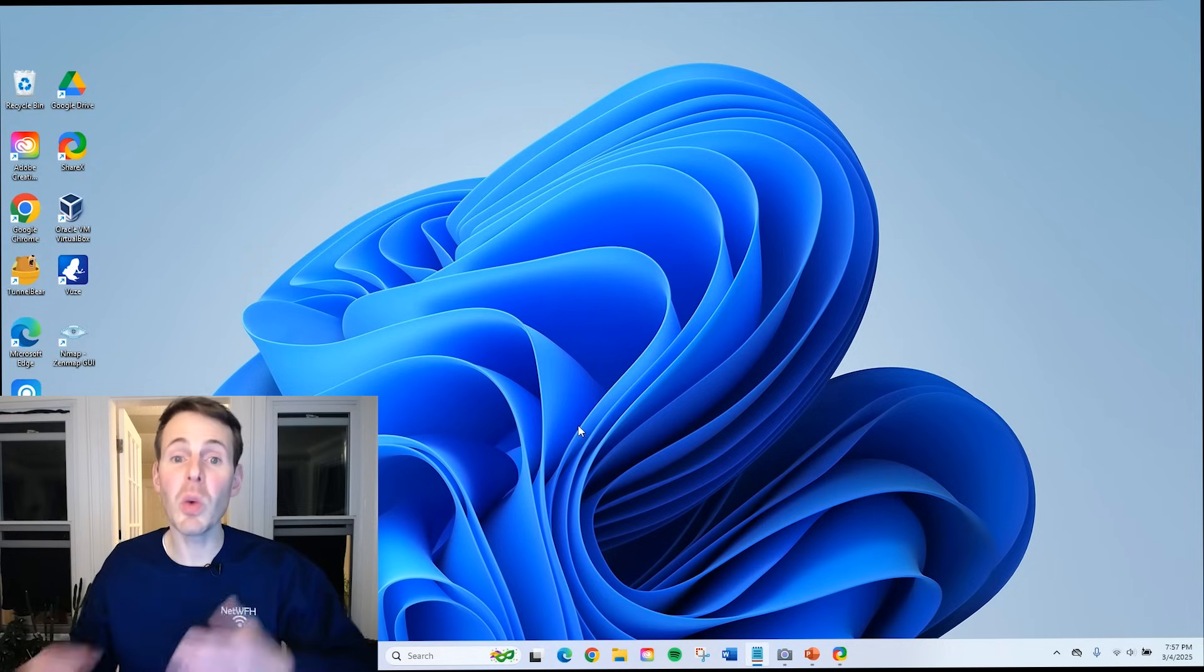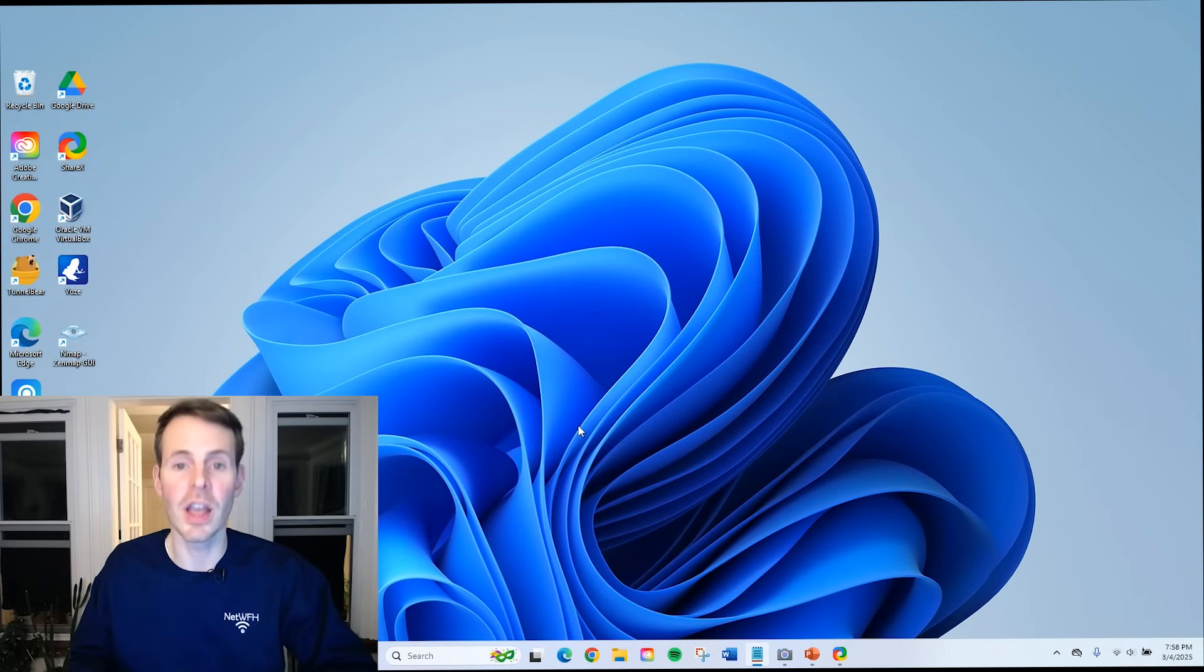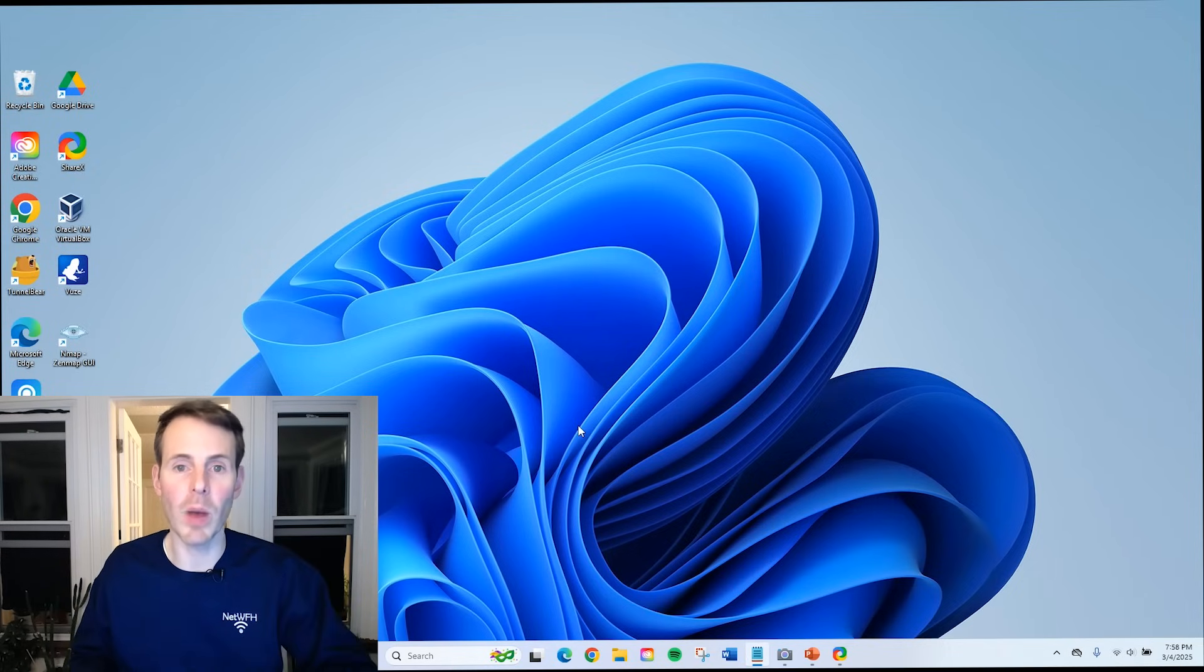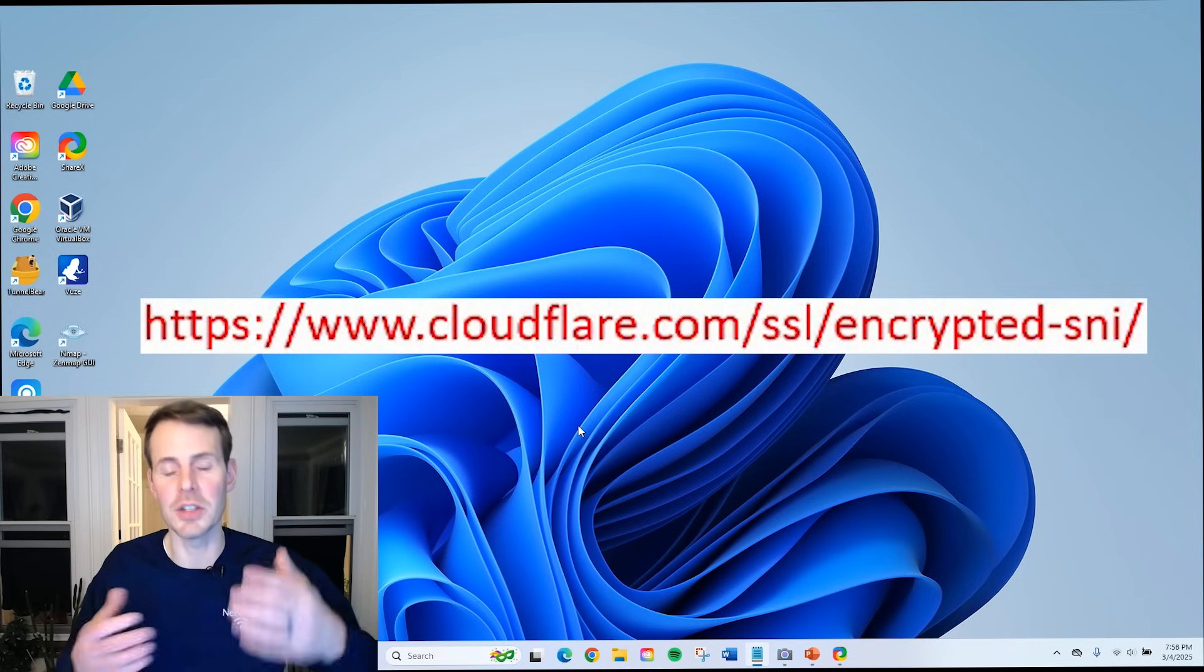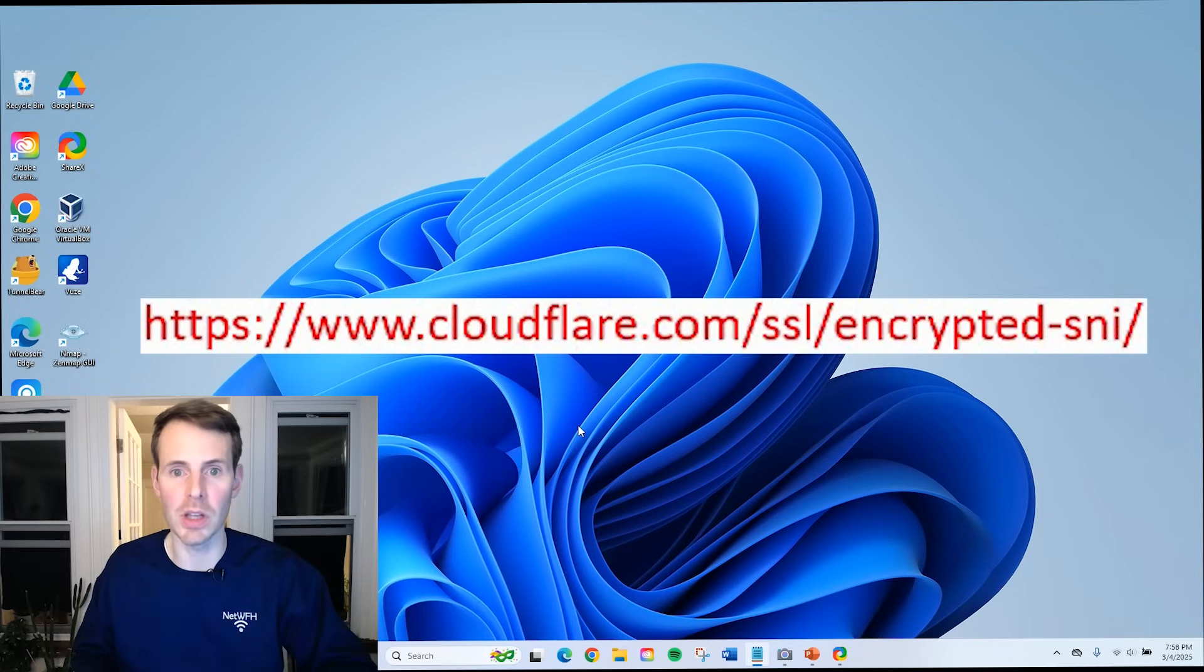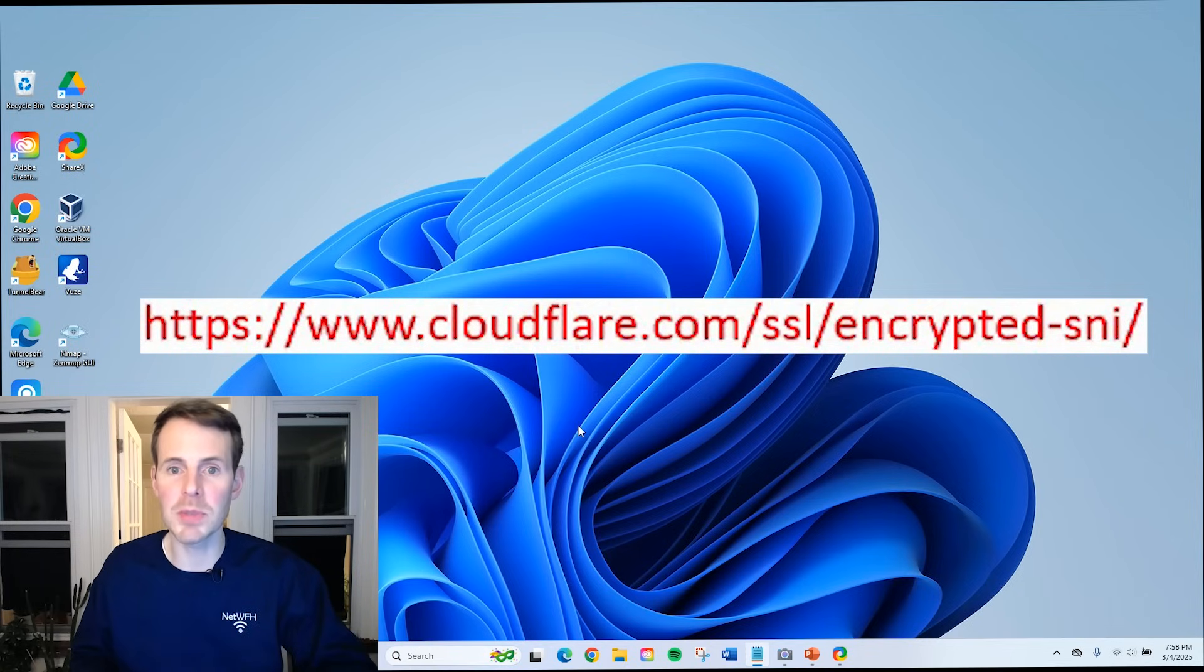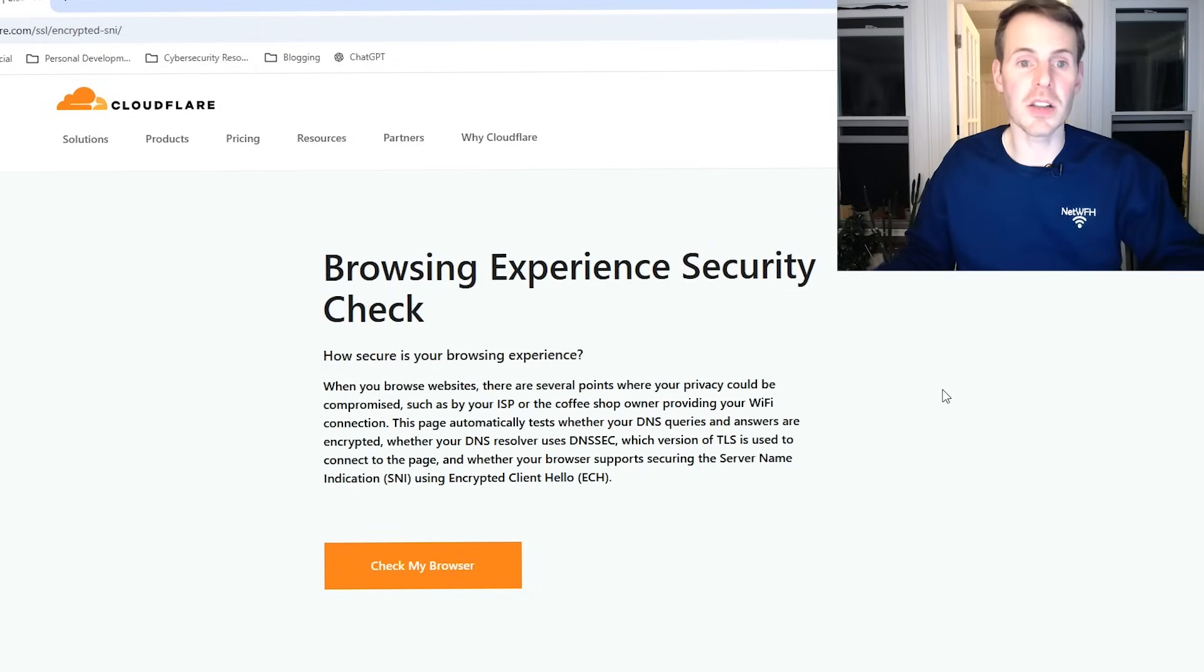If you want to confirm that DOH is configured properly on your device, you can actually go to a specific website. I'll put this down in the description below. This is a Cloudflare website, but let me show you what I'm talking about.